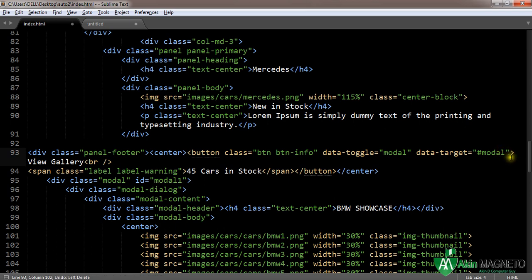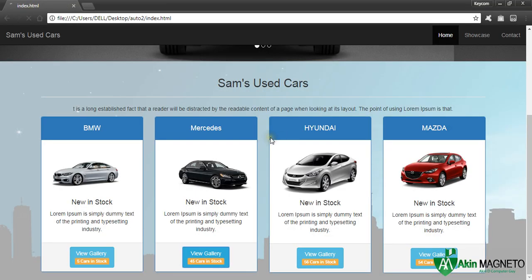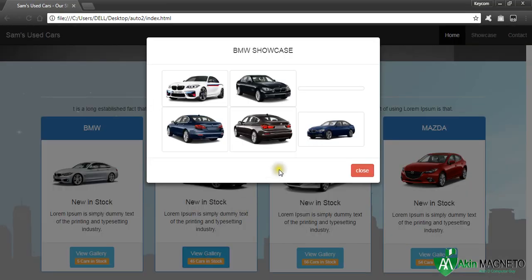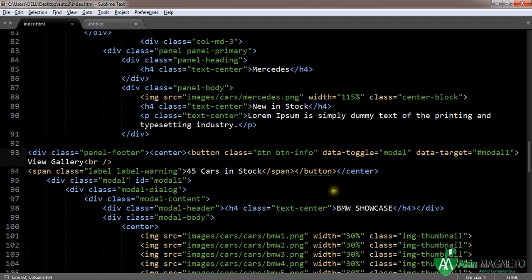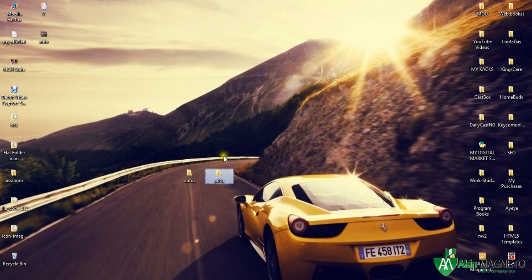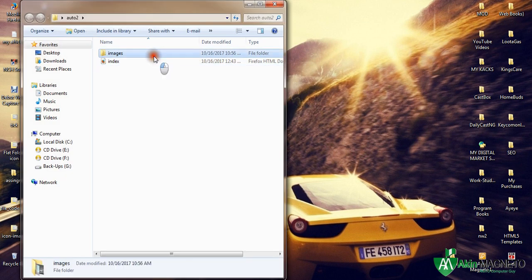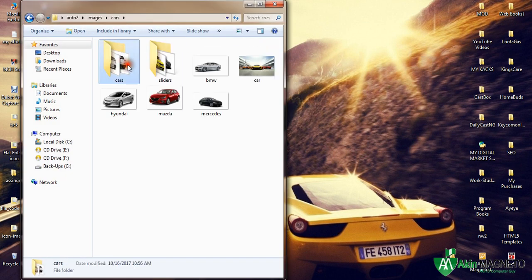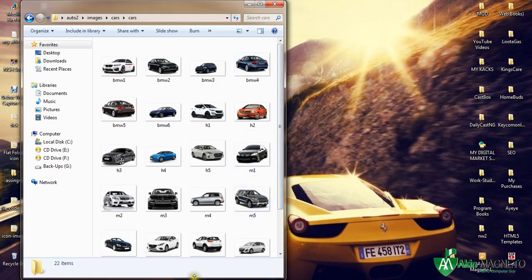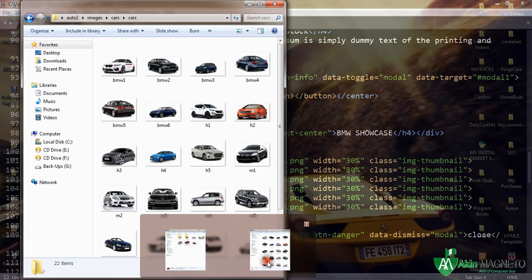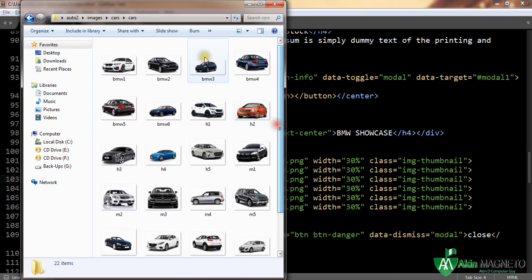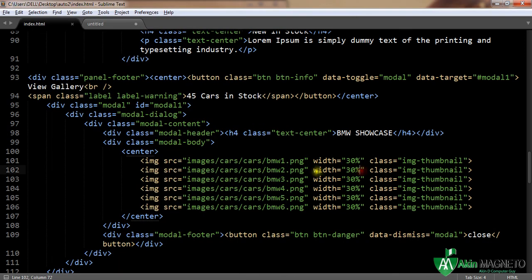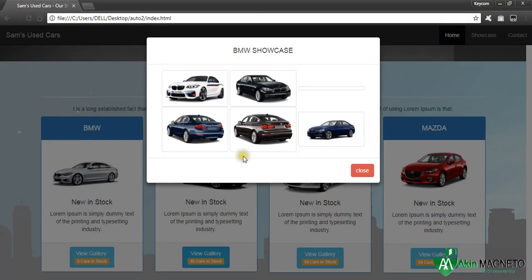Good, it works now. But I think the third image is not working. Why? Let's check our folder: images, cars, cars, BMW. What's BMW3?